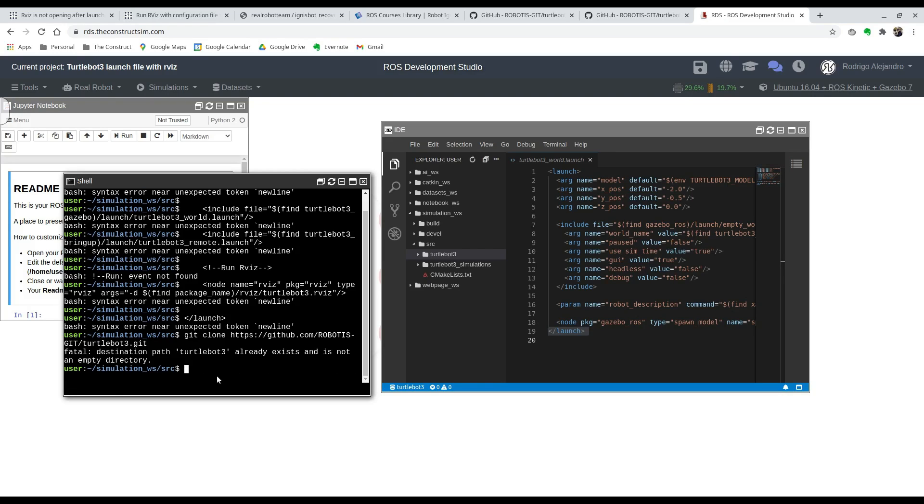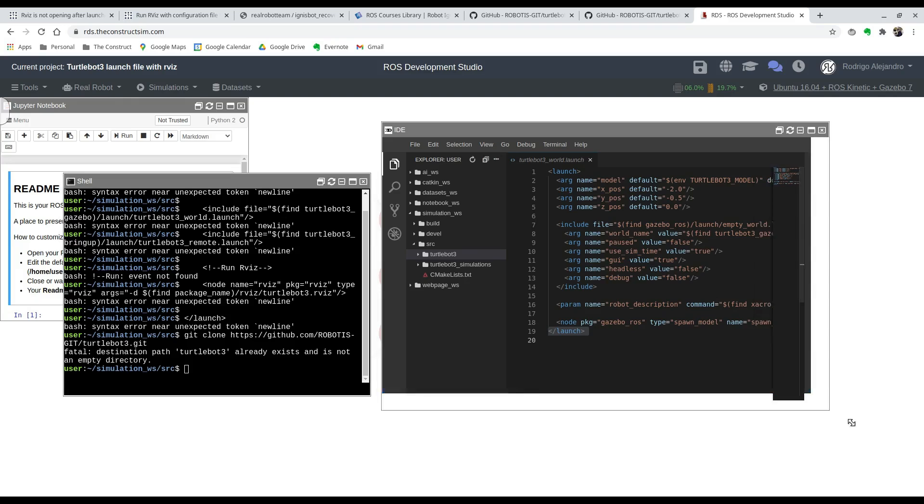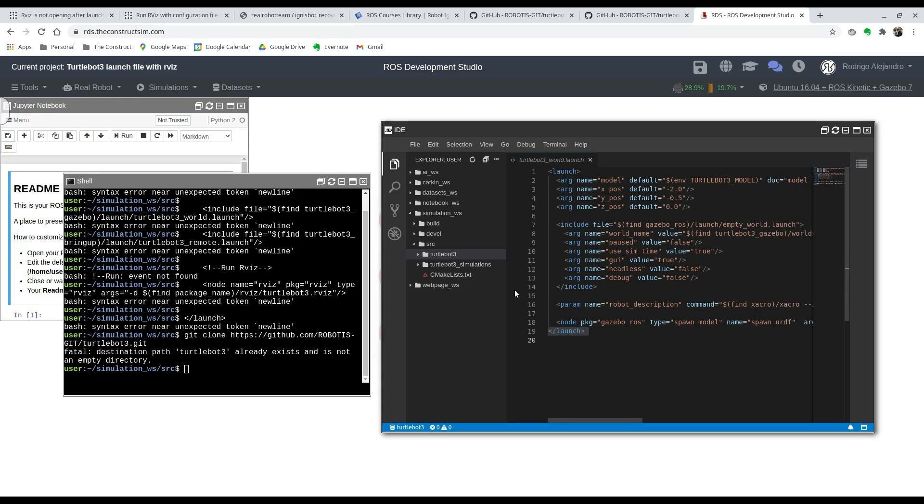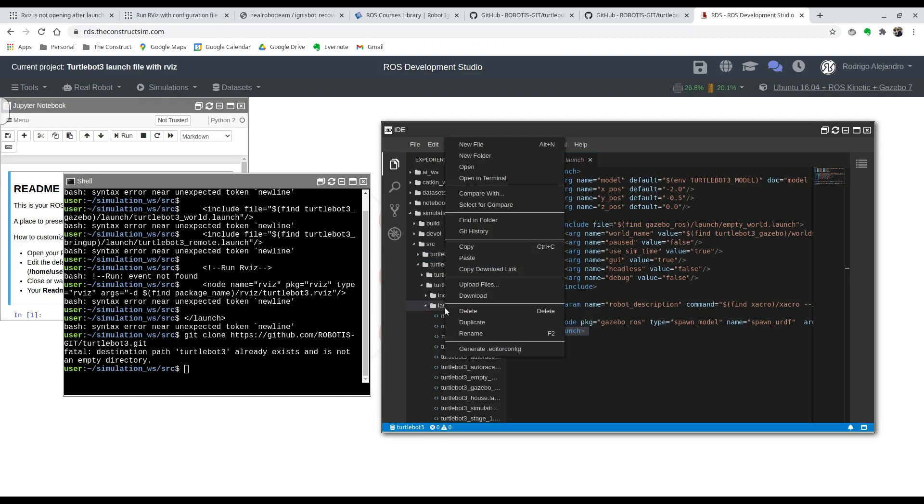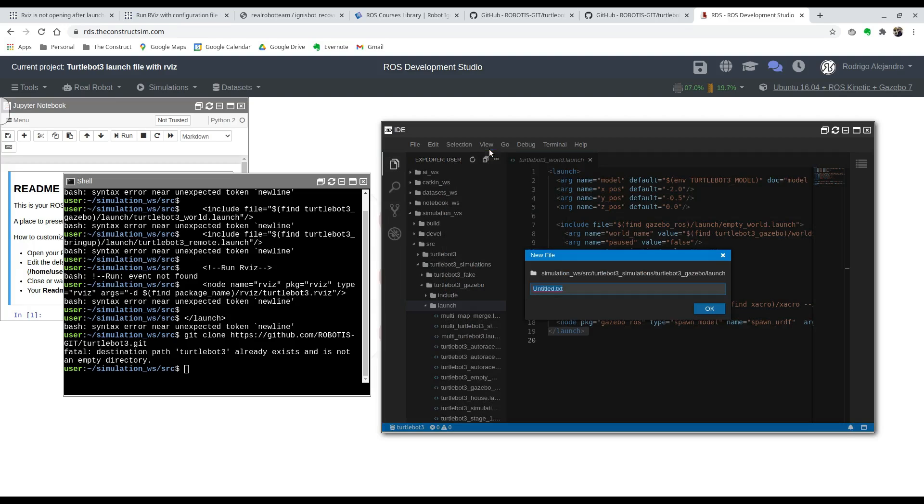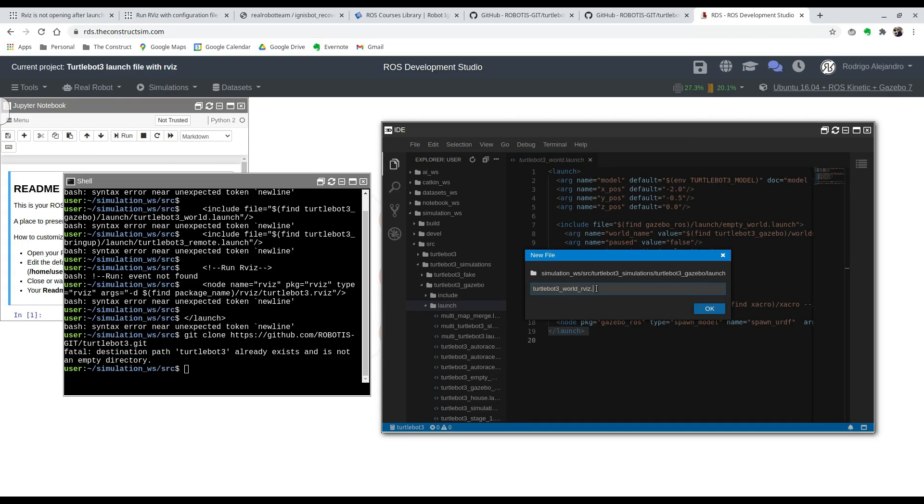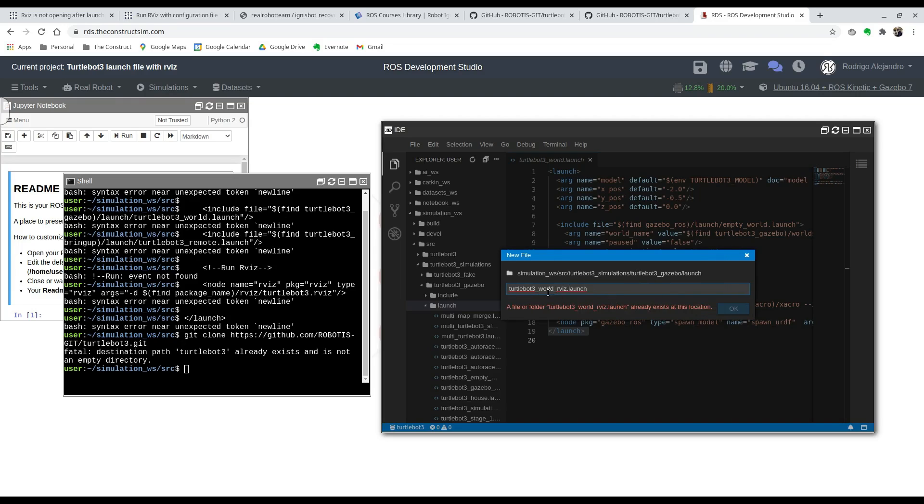Now we have everything we need to show how to launch RVIZ at start. Right here we're actually going to create a new launch file. If you go to TurtleBot simulations, you can create a new file under the launch folder. We're going to name it TurtleBot_3_World_RVIZ. I call it that because it's going to include—it's telling me that already exists because I've already created it.